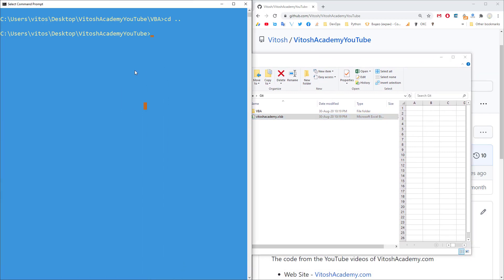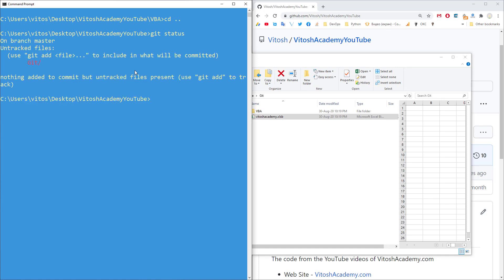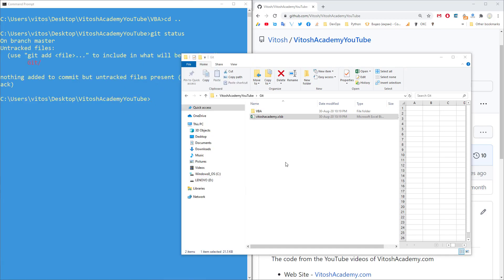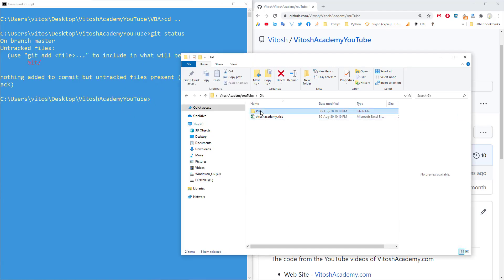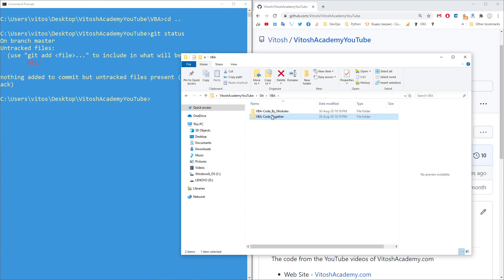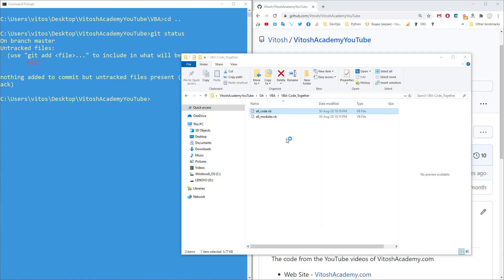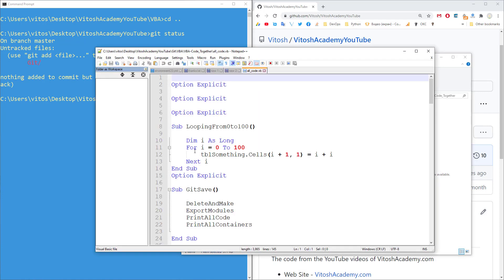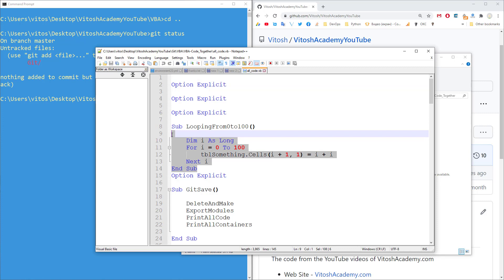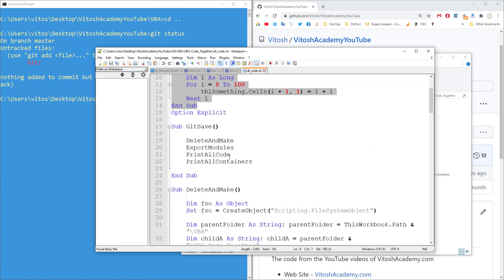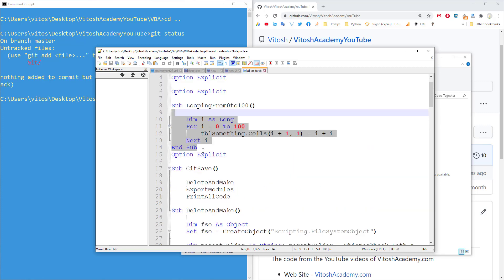Let's write simply Git status here. And there is nothing on the status, but we still have this VBA, VBA code together. And in VBA code together, we see the whole code of everything, including the loop from 0 to 100 and then the other module.